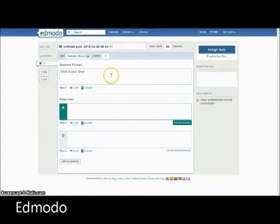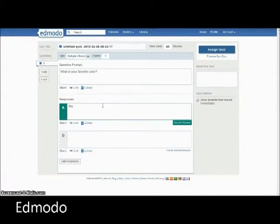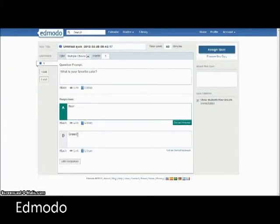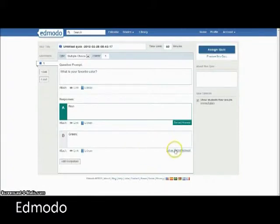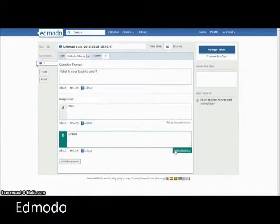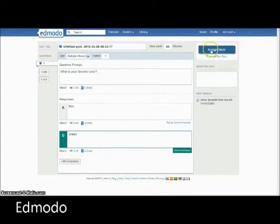Edmodo is a private micro blogging platform built for use by teachers and students. Edmodo provides a way for teachers to share notes, links and files, as well as send alerts, events and assignments to students. Edmodo also has a public component for sharing information on the public timeline at the teacher's discretion.